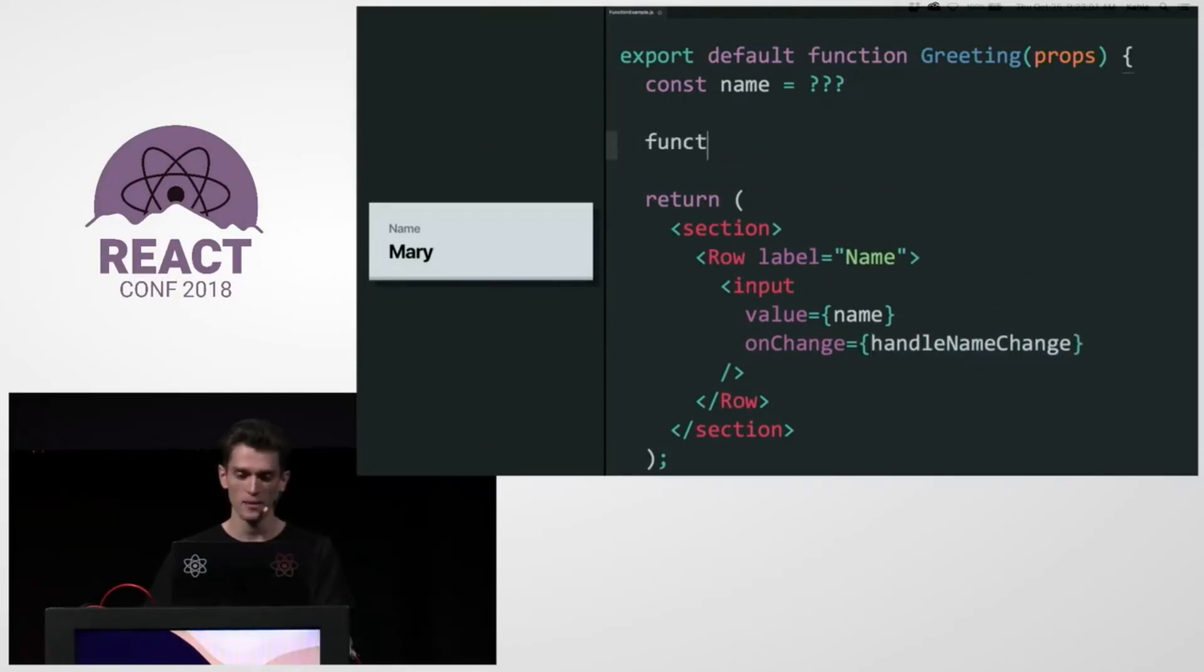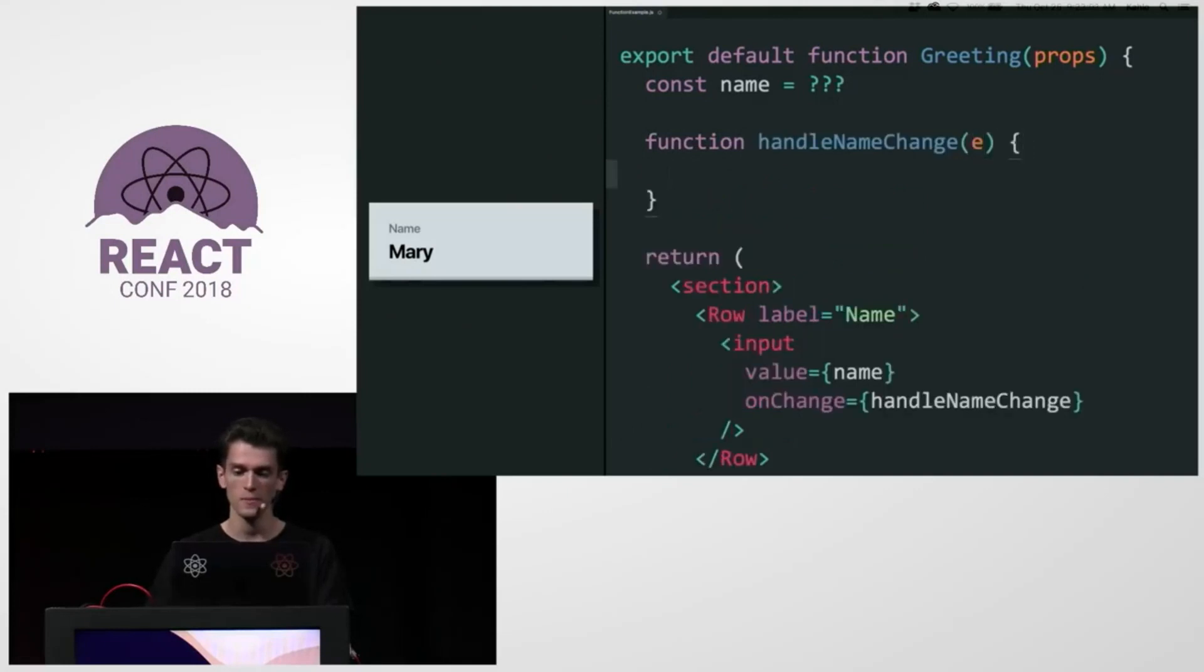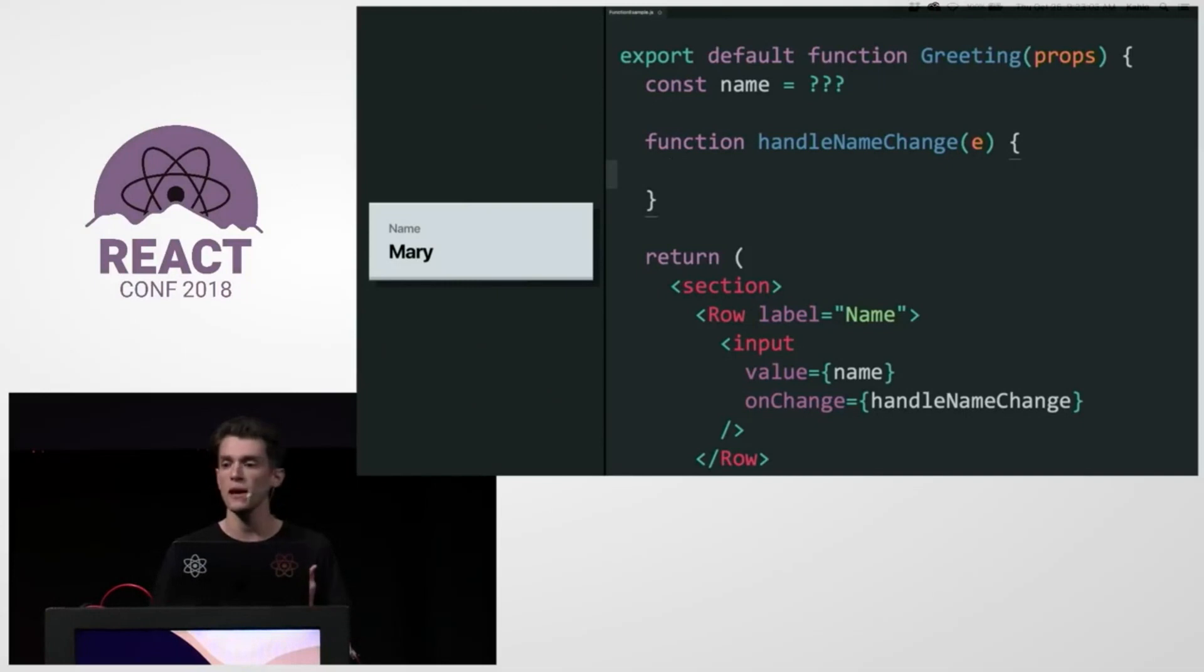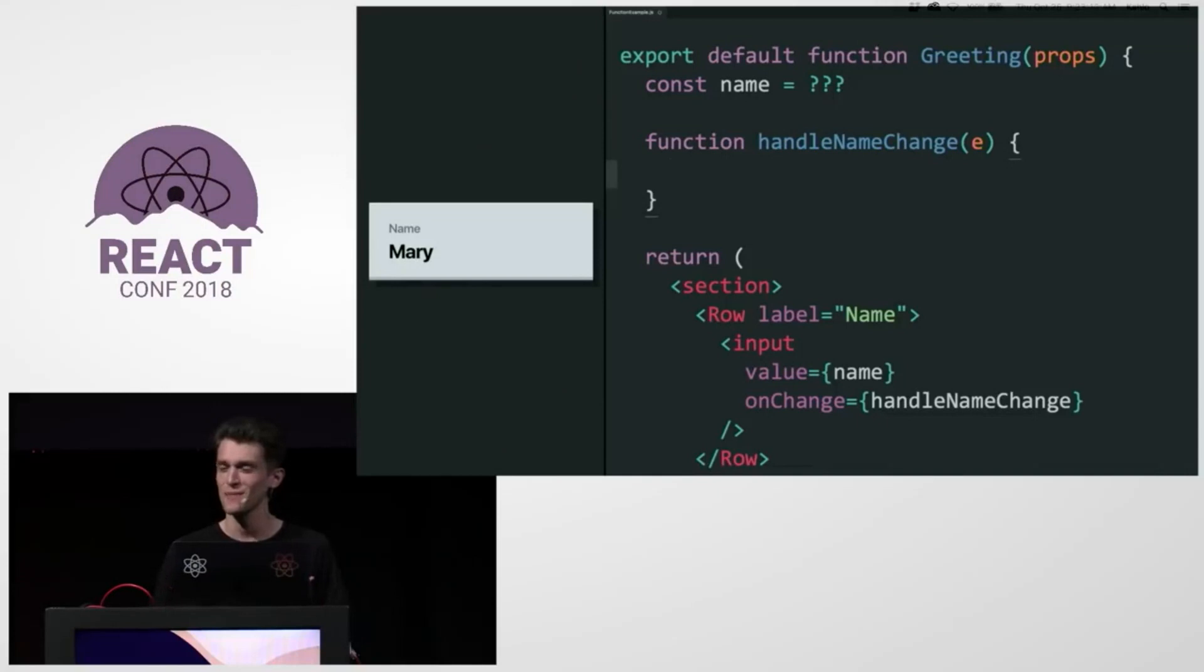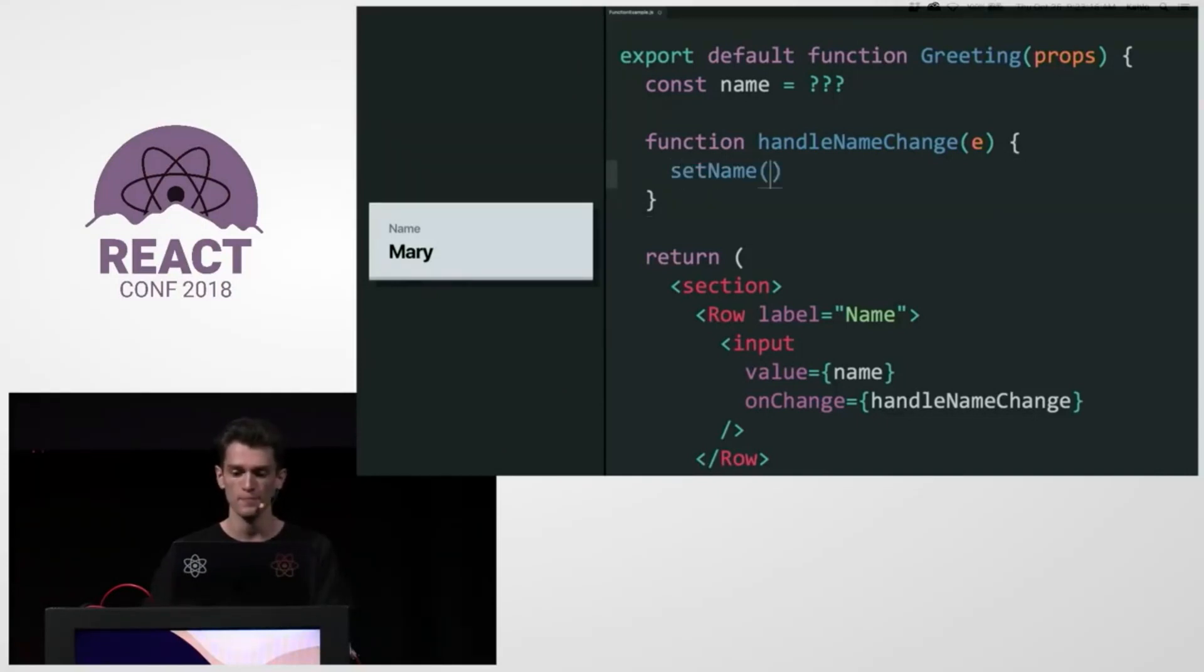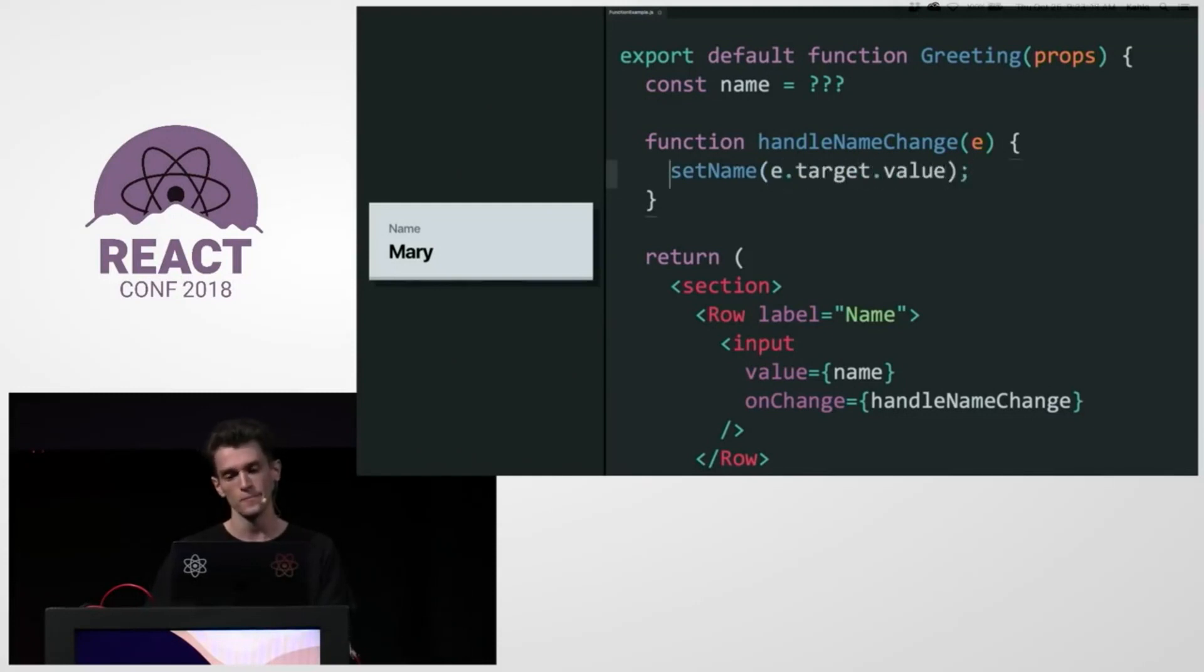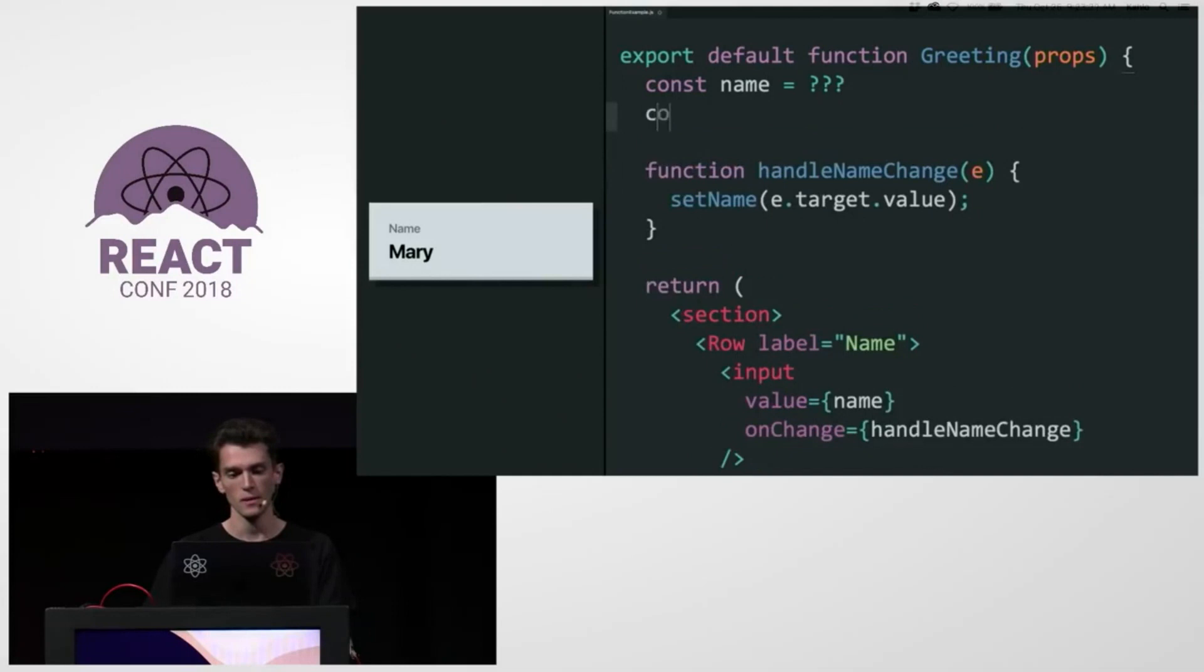And I'm adding a function here. It takes an event. And then here, I want to tell React to set the name to something. But again, I'm not sure how to do that from a function component. So I'll just call something called setName with the current input value. And I'll just declare it here.